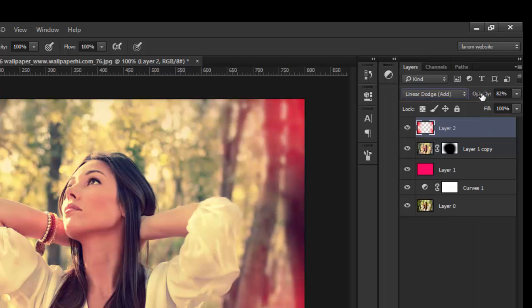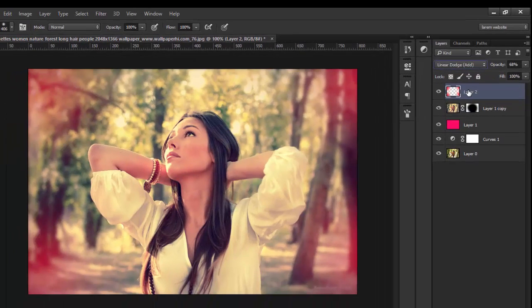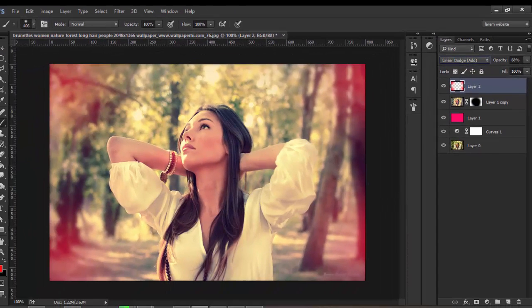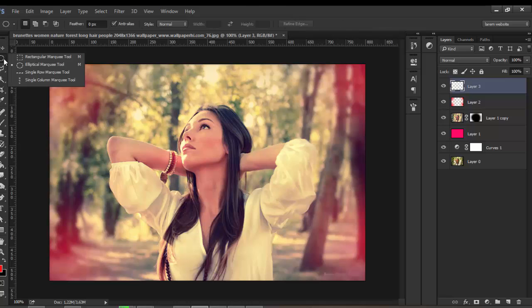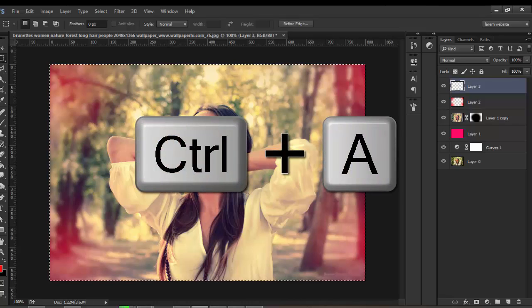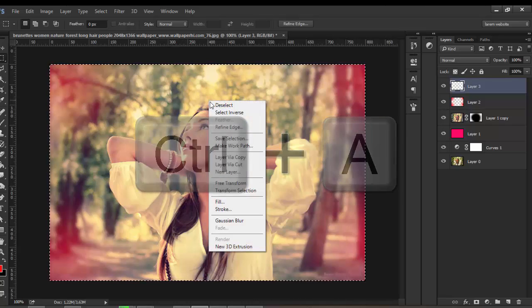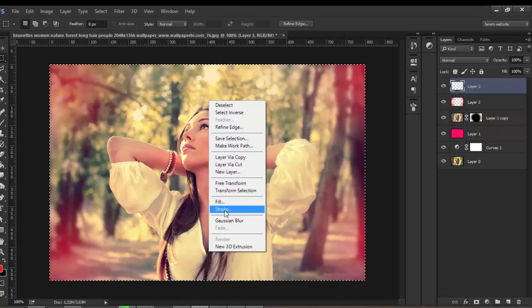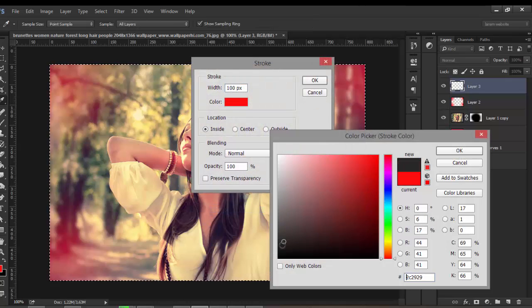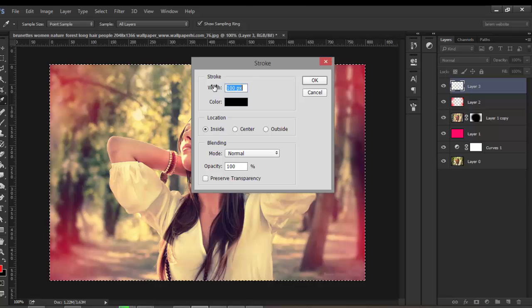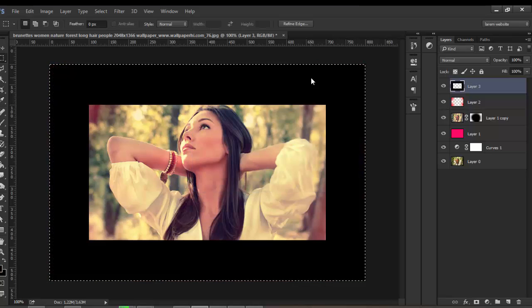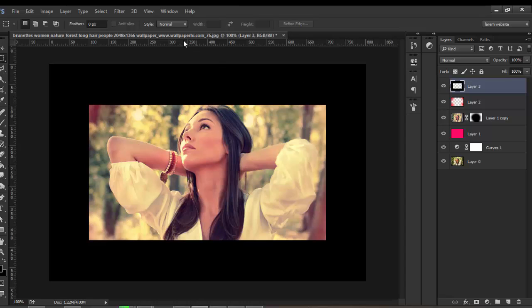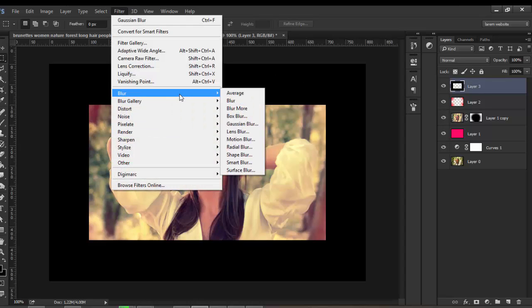Create a new layer and select the Marquee tool. Press Ctrl+A to select all, then right-click and choose Stroke. Change the color to black with width 100, click OK. Press Ctrl+D, then go to Filter, Blur, Gaussian Blur and set to maximum radius.